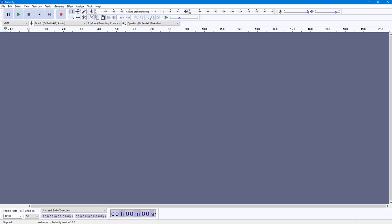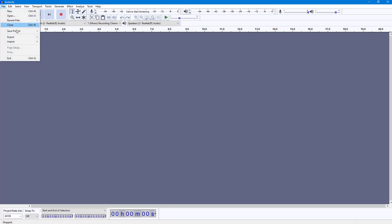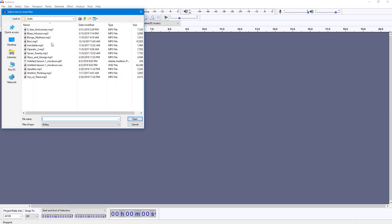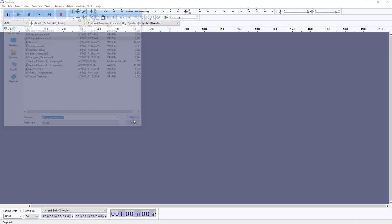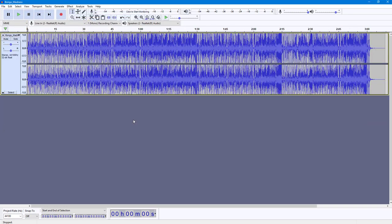Let's see how we can edit labels inside of Audacity. To do that, go into File, then Import, and then Audio. Once you do that, import the audio that you want to add labels to. Labels help you to remember certain things.